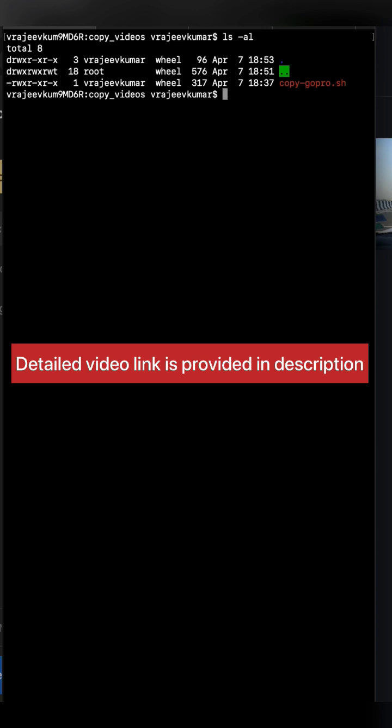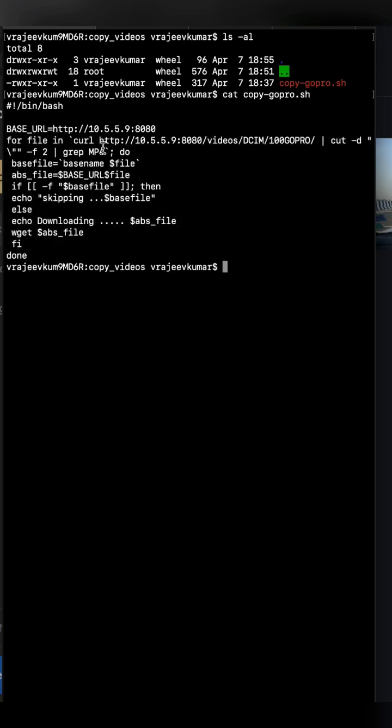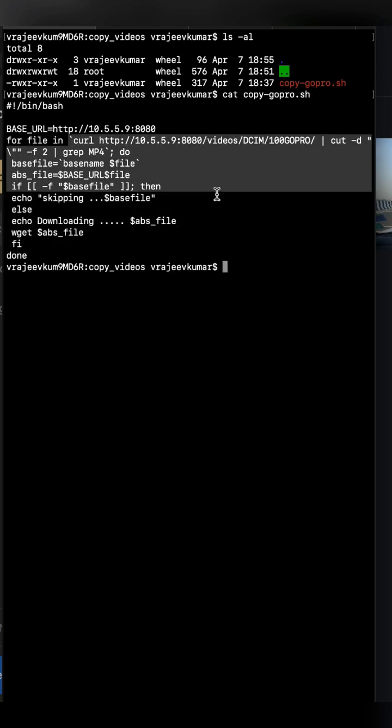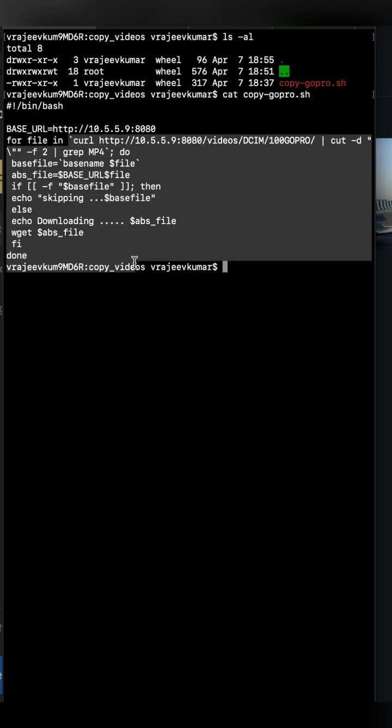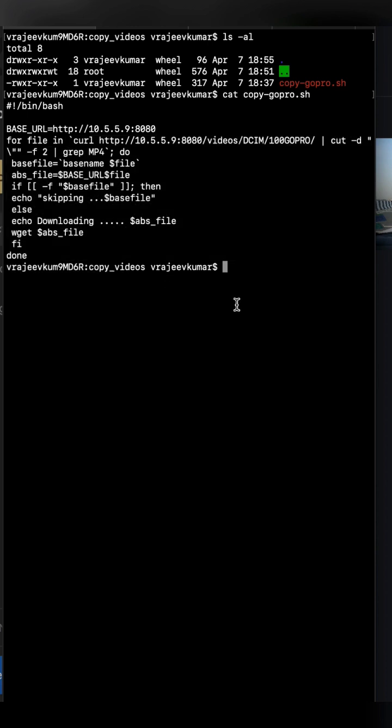It tries to download all the files one by one until all the files have been downloaded. Let me show you how it works.